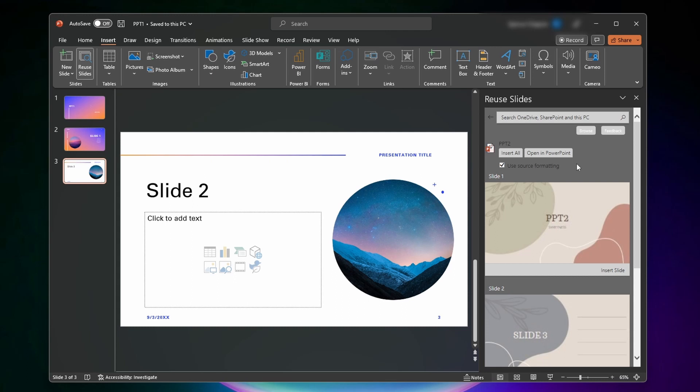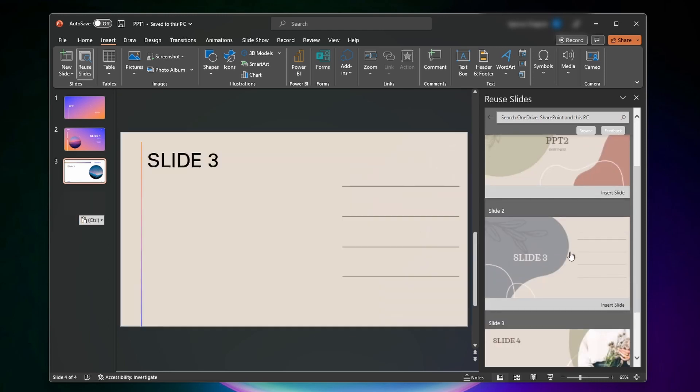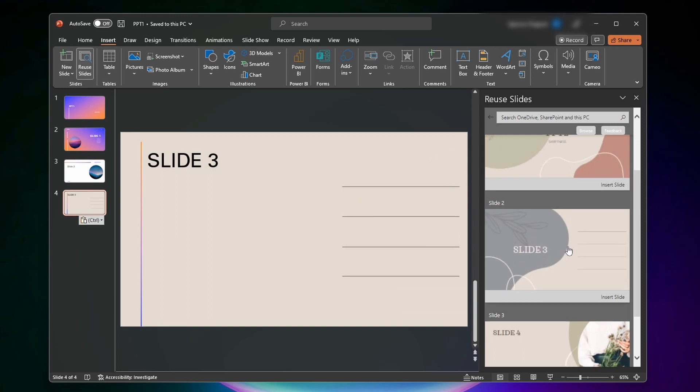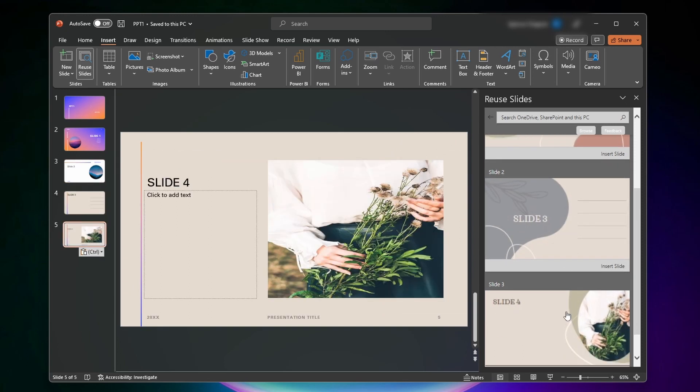If you want to make the style of the slides you're inserting the same as the ones that are already here, you got to uncheck this use source formatting. And then now as you can see, if I insert this slide here, it'll be in the same sort of style as the other ones.